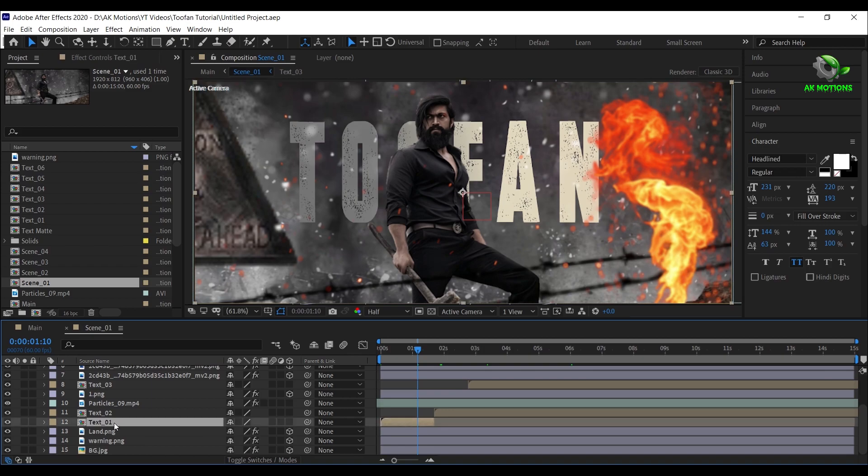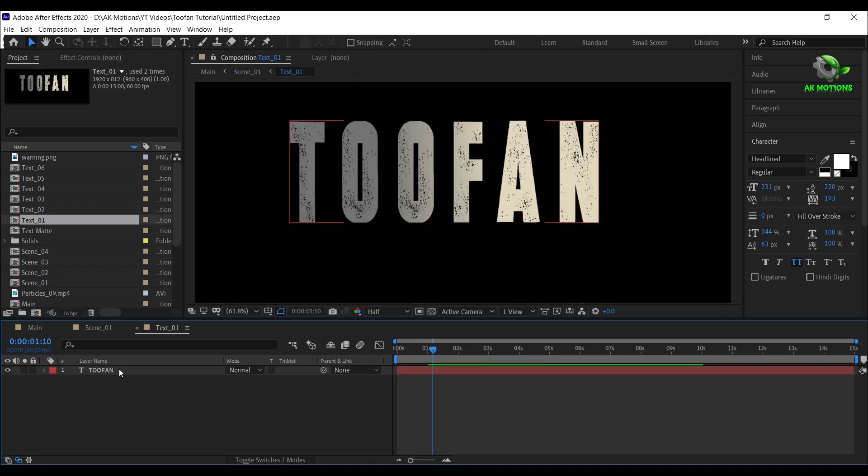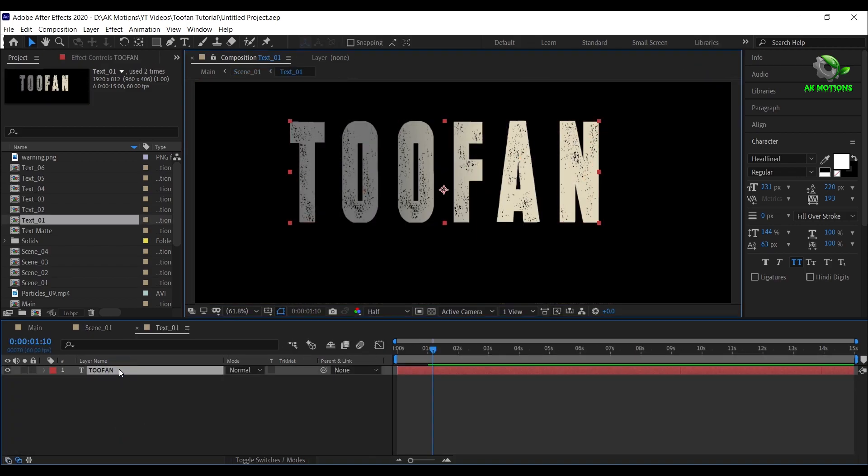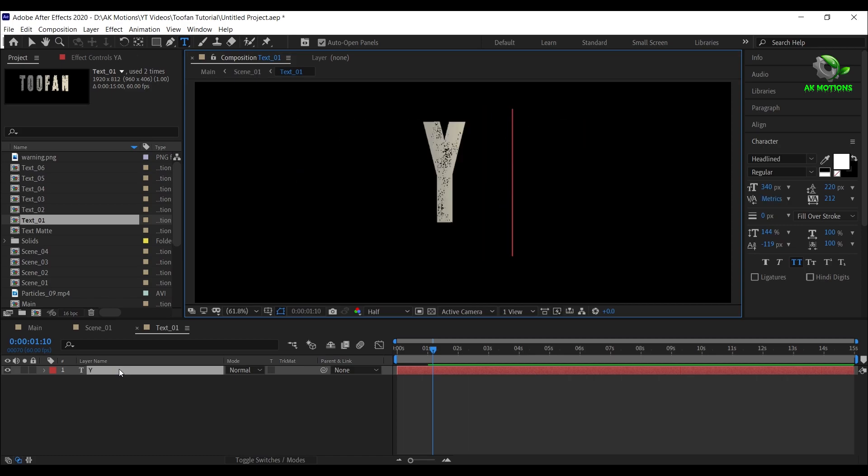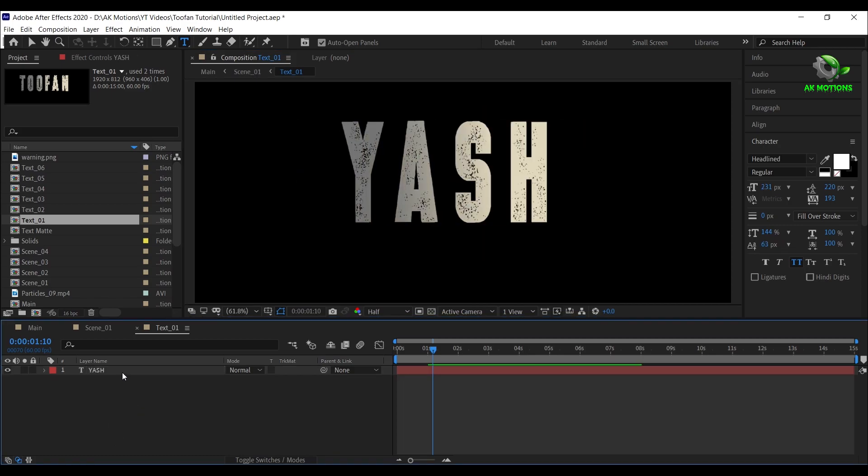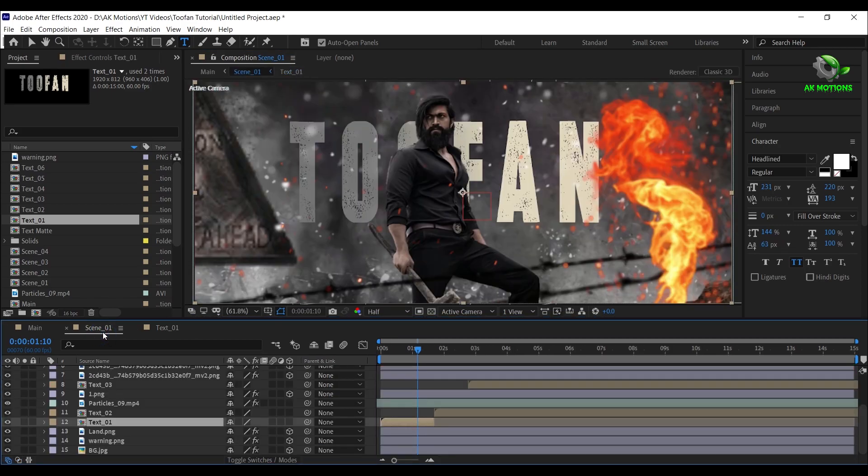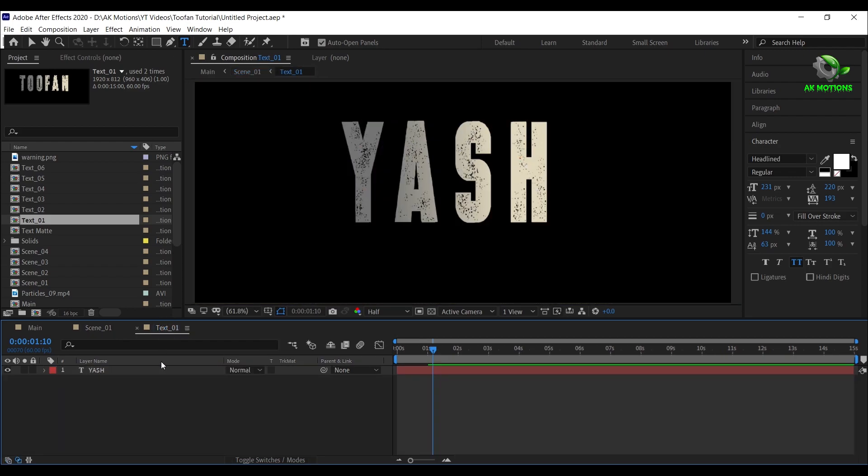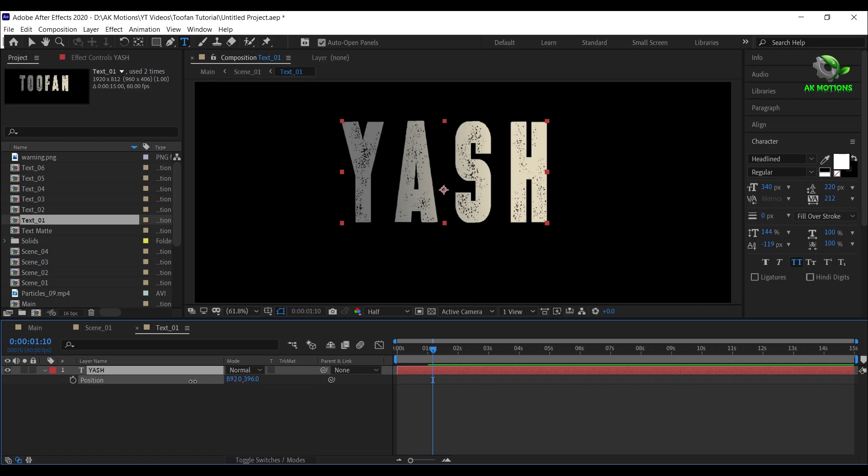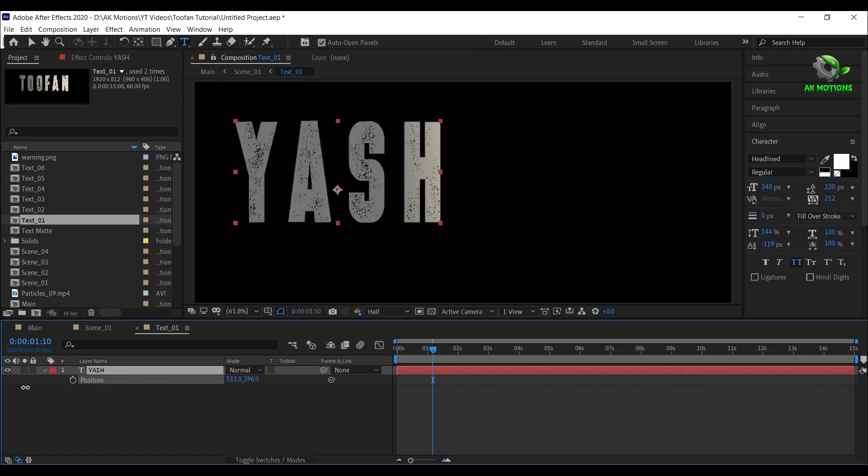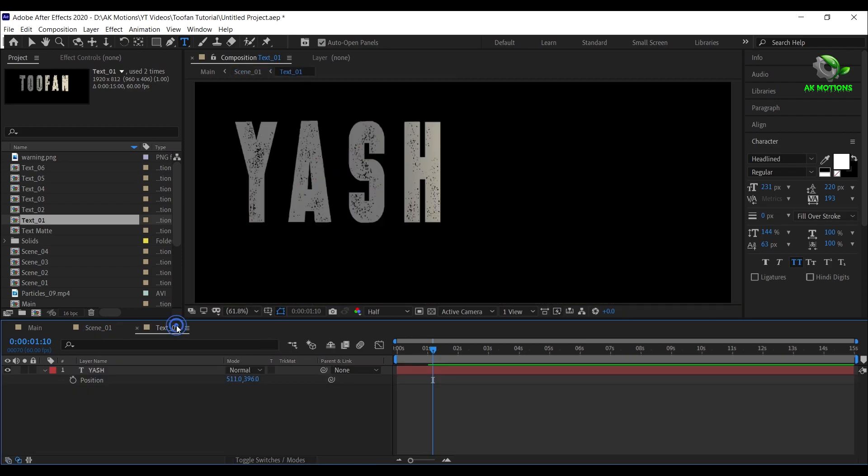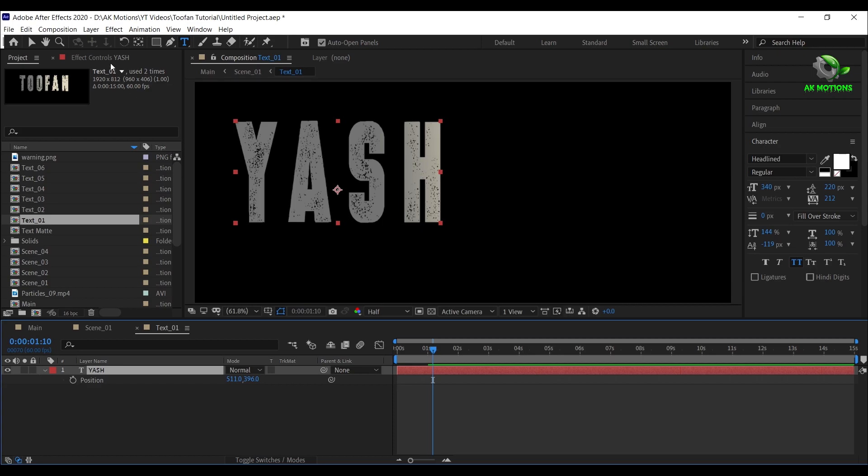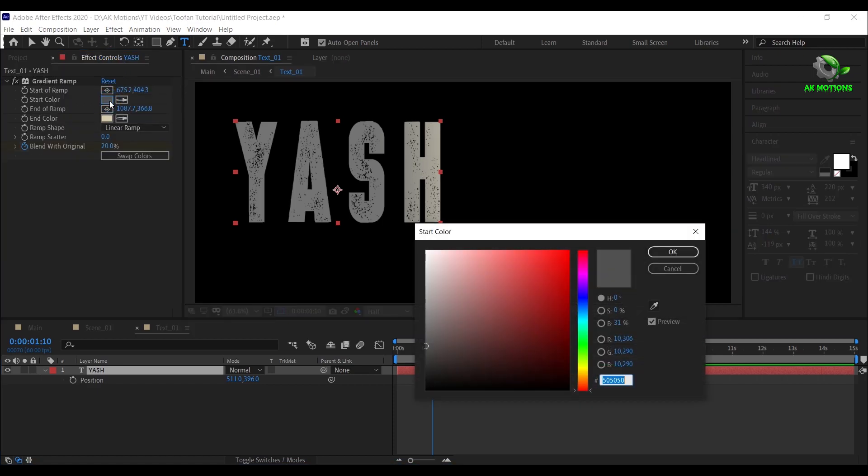To change the text, open text 1, double click here and replace the text of your choice. Press P and adjust the position according to your text. Here you can set the color of your choice.